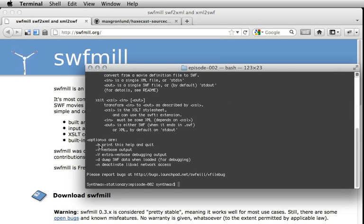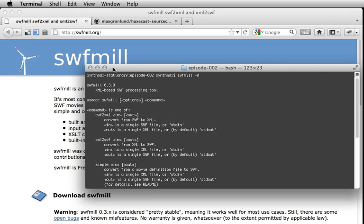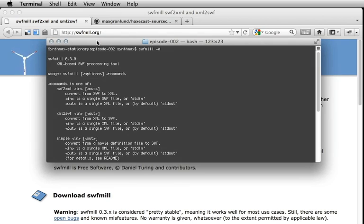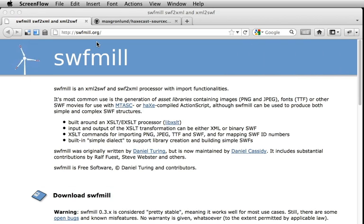You can see it is installed and we are running version 0.3.0. And it has been that for a long time, but it doesn't matter, it's working nicely.